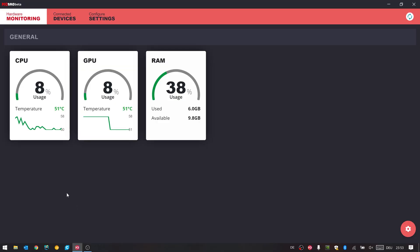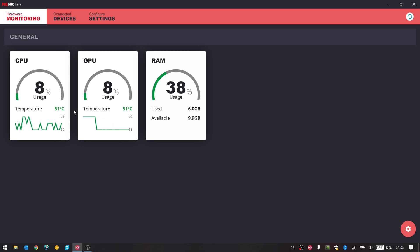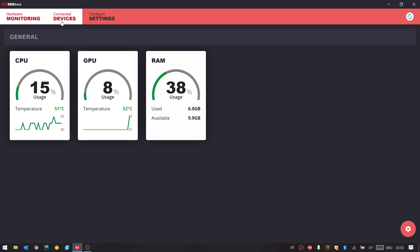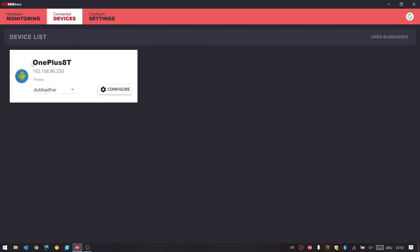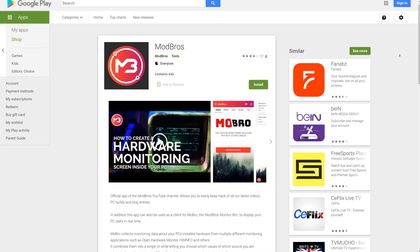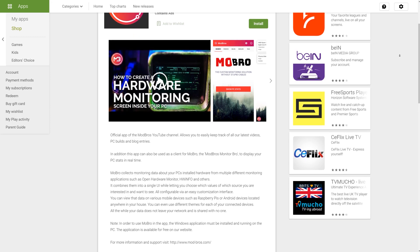Alright, so after downloading and installing it on our PC, this is Mobro. First we can see our dashboard with monitoring data that we already could customize in older versions. If you don't want to have it open all the time, you can just hook up an Android phone or a Raspberry Pi. Once the device is connected, it will show up here in the devices tab. If you want to use an Android phone, just download our Mobro app from the Google Play Store and hit the 'show PC stats' button in the app.